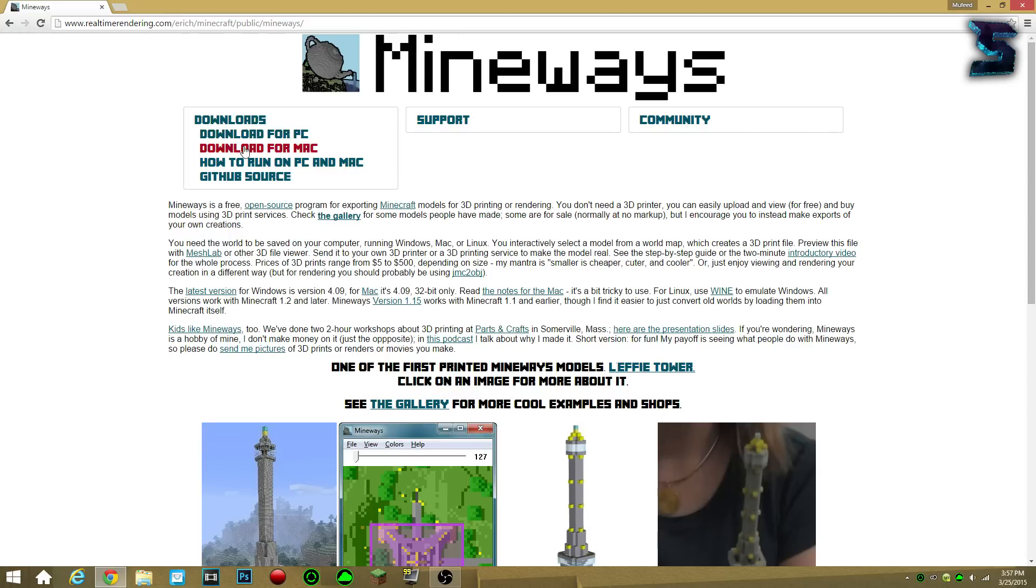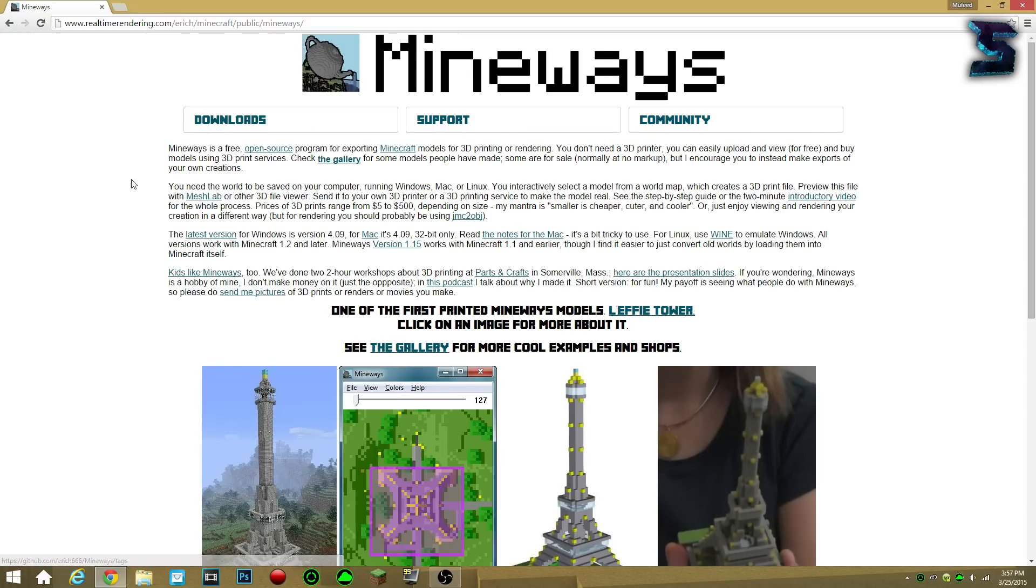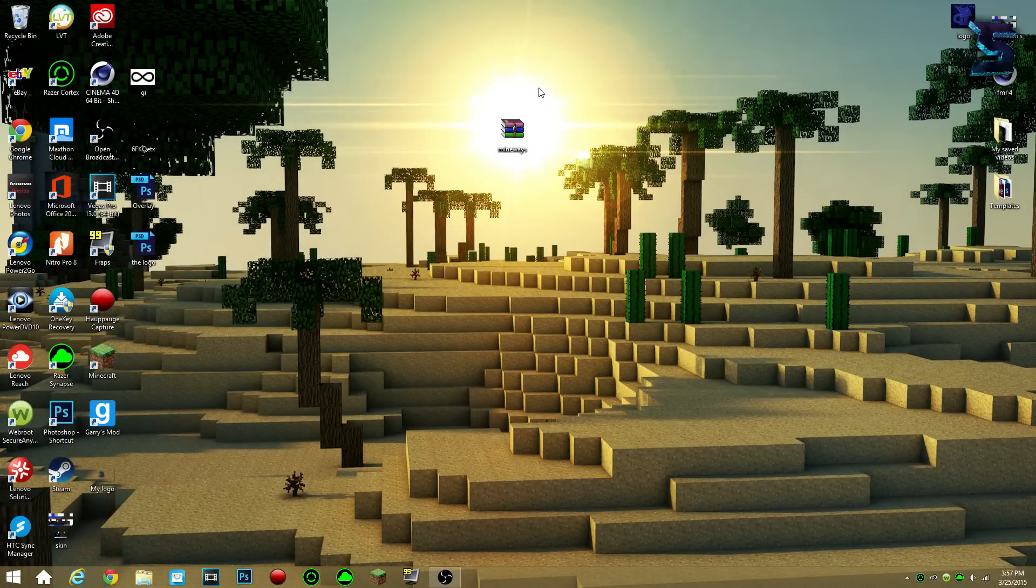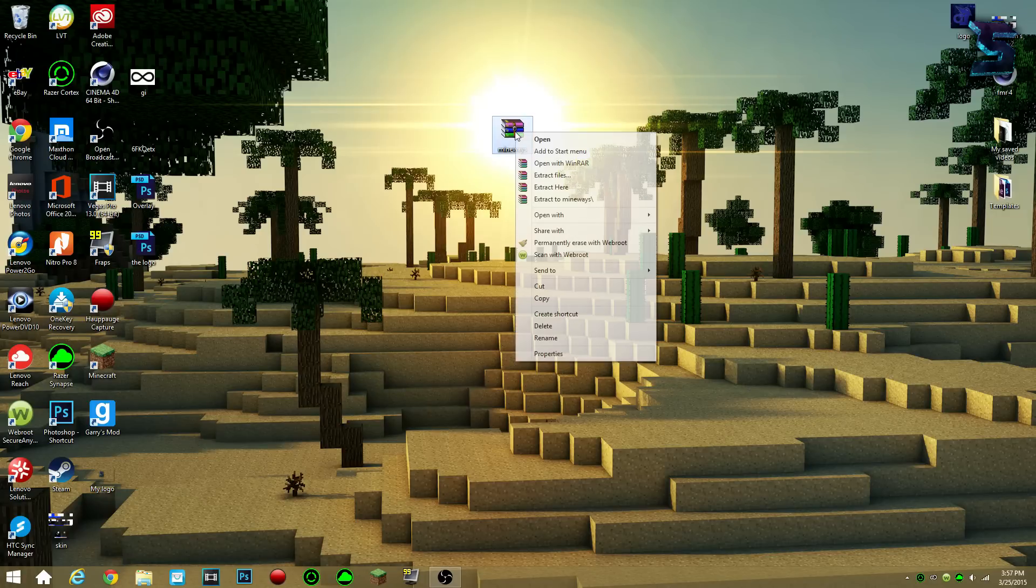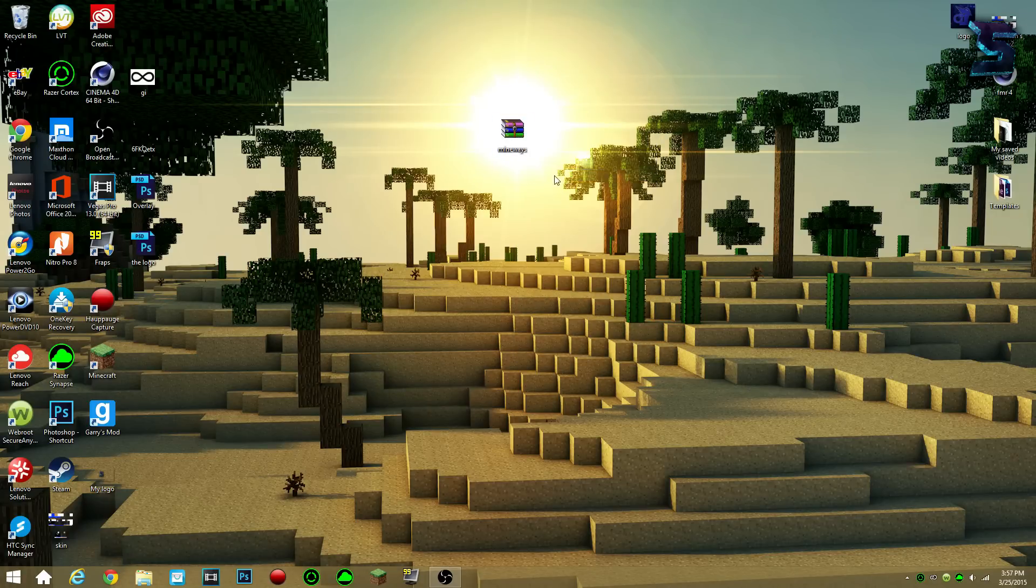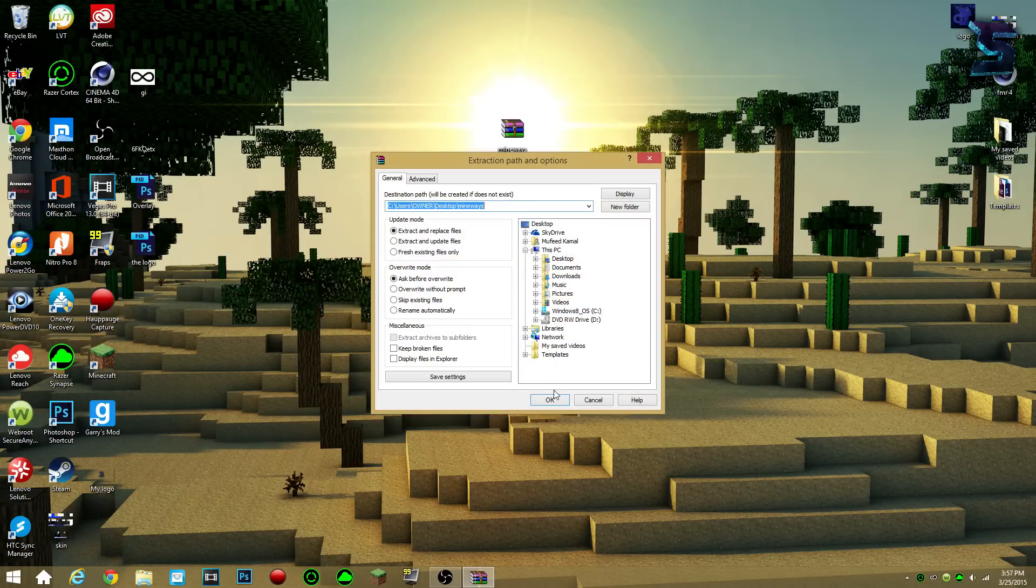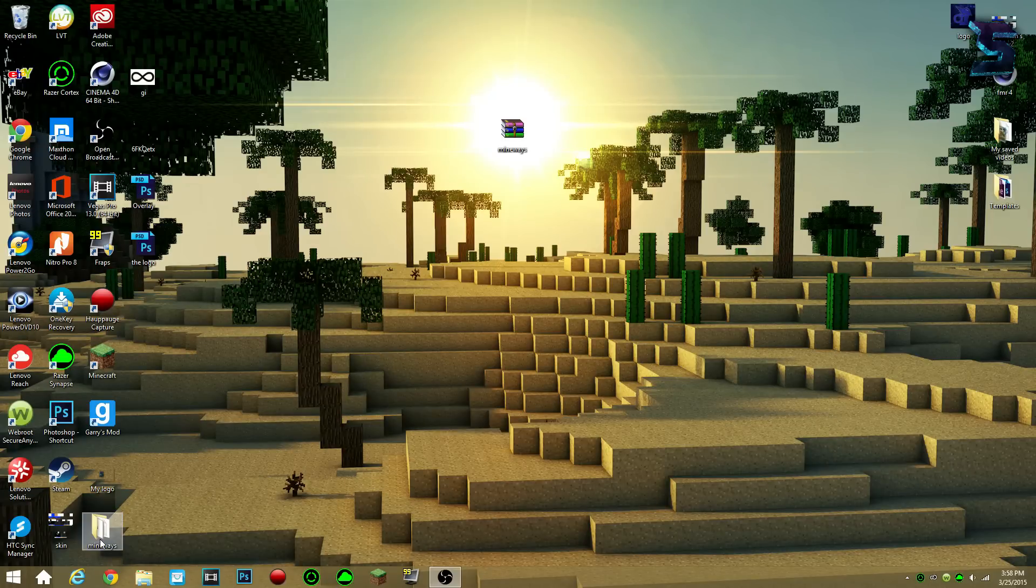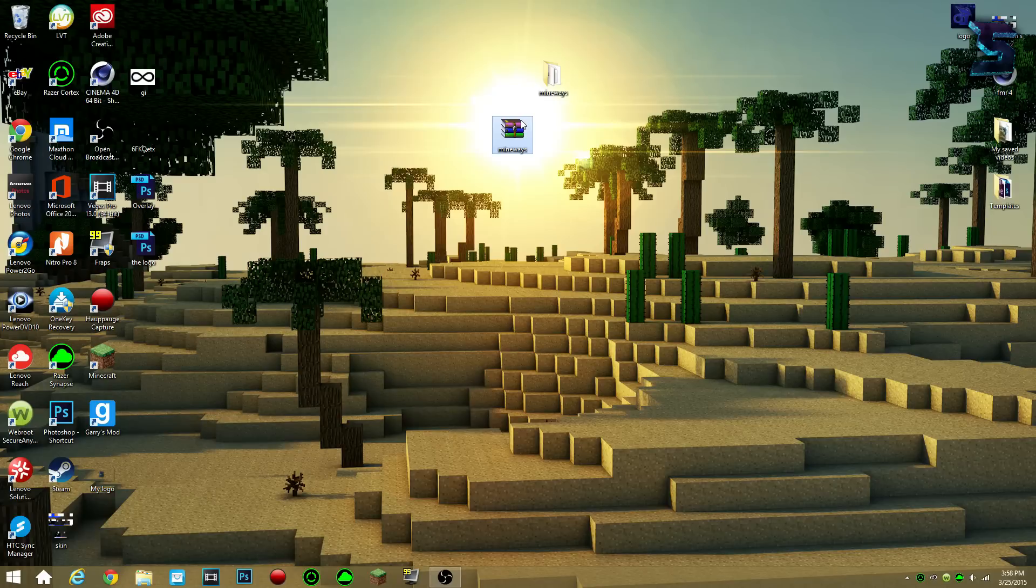So you go down to downloads, and you download for whatever thing you have, PC, Mac, whatever it is, and you will get this file right here, mineways. I'm gonna put it in the sun, so you can see it. So, mineways file right here. What you do is, you go there, you click extract files, and it'll extract files, that way you'll get this little thing right here.